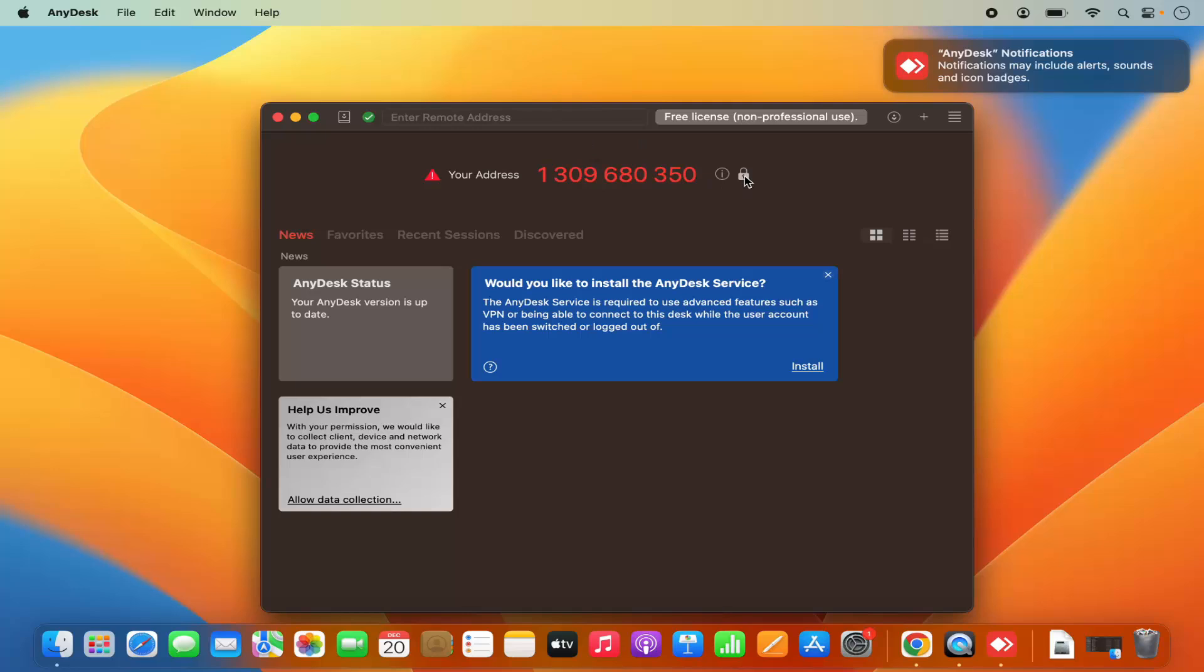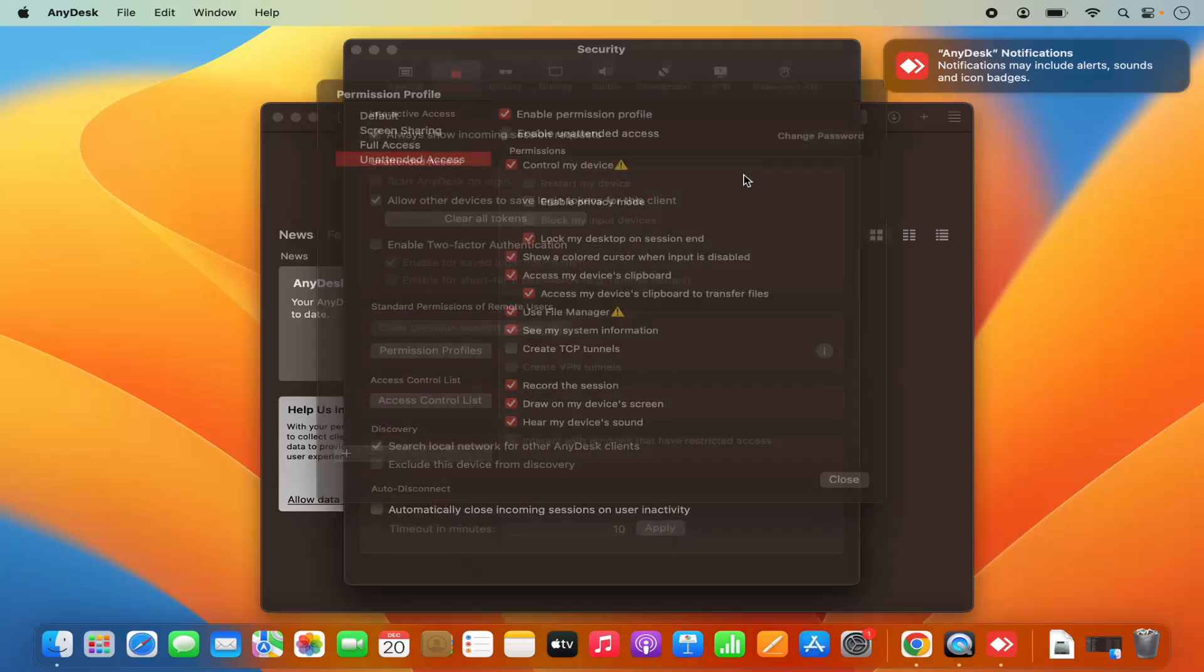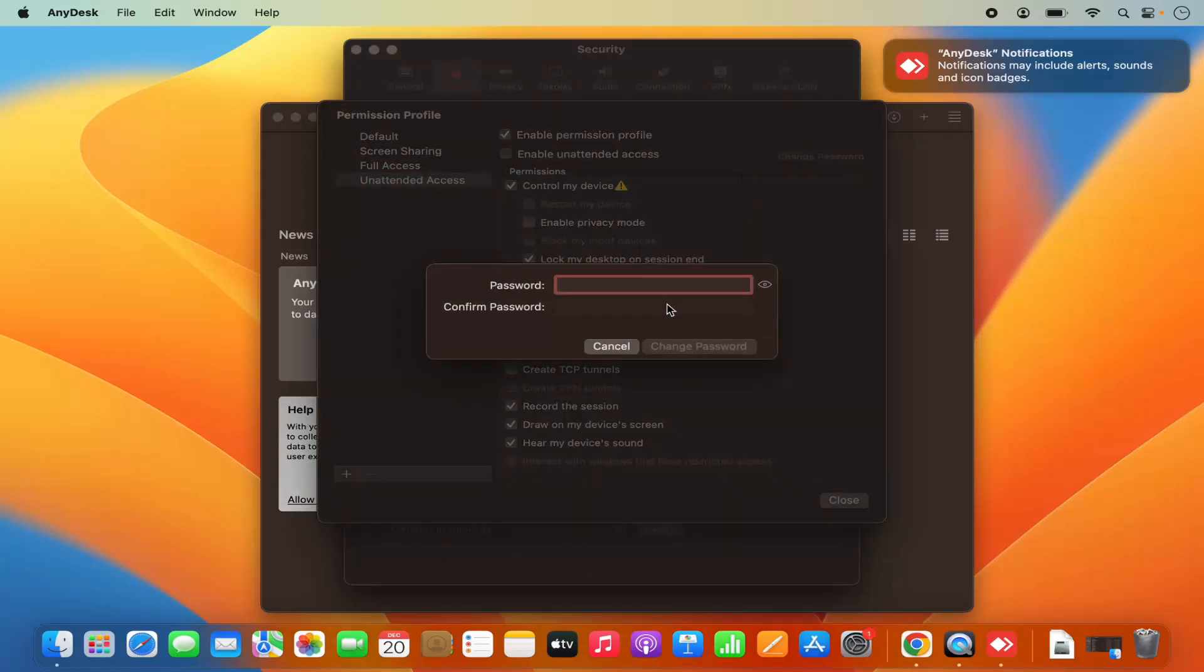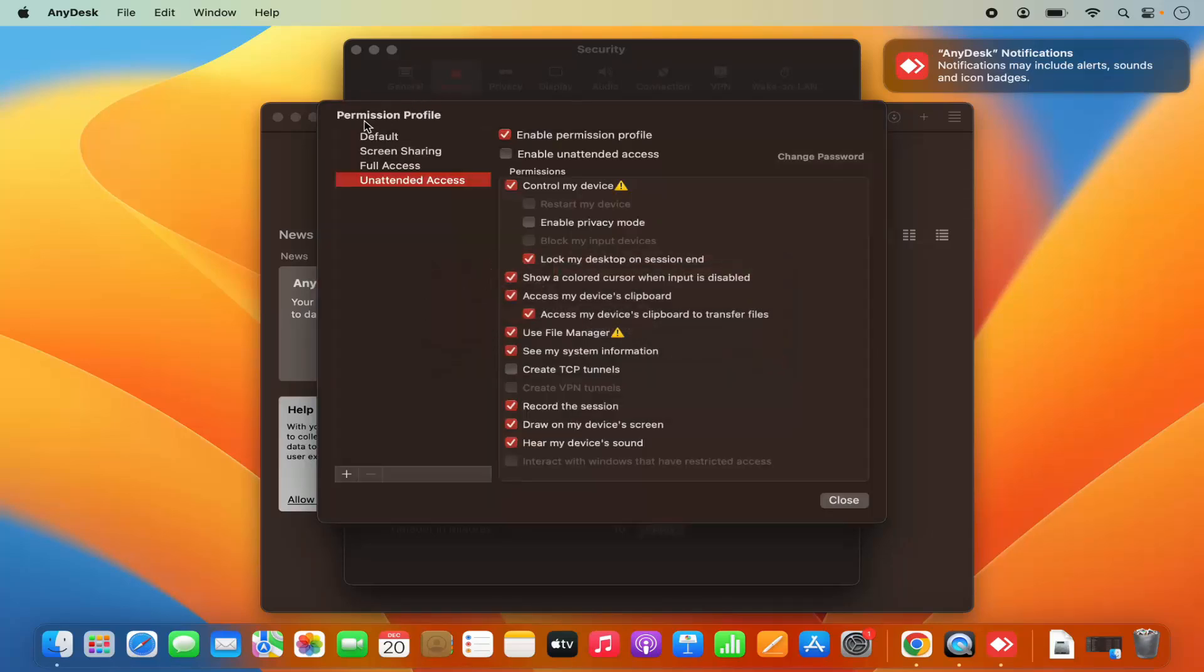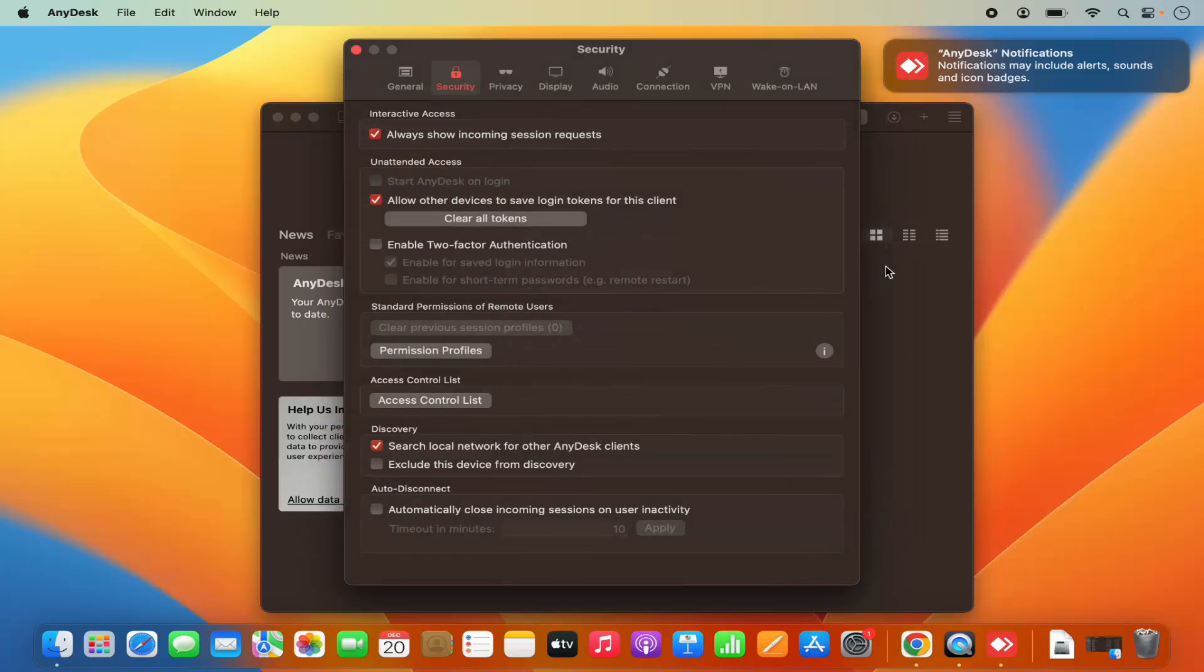Also, when you want to set any password, you can click on the password here and you will be able to set the password for your access. So when you give this code to your colleague...